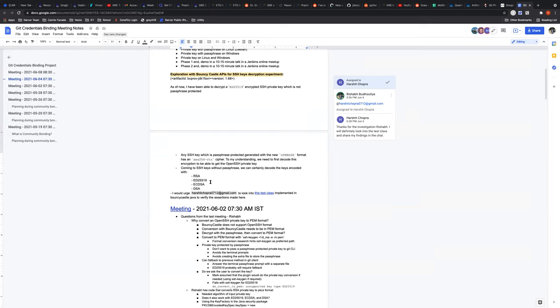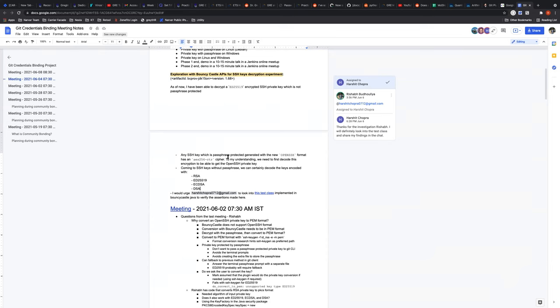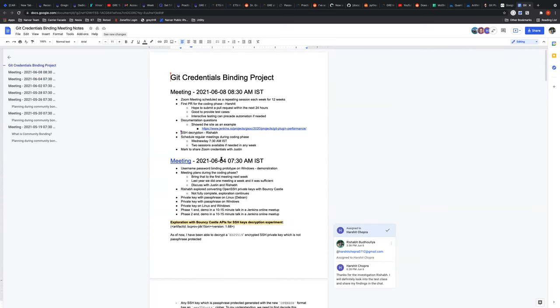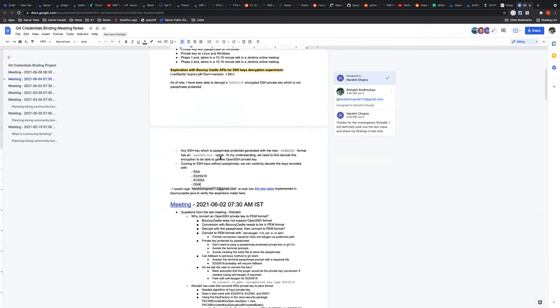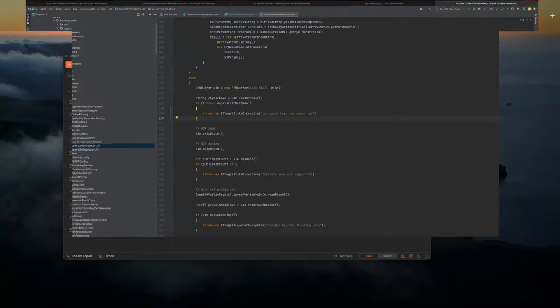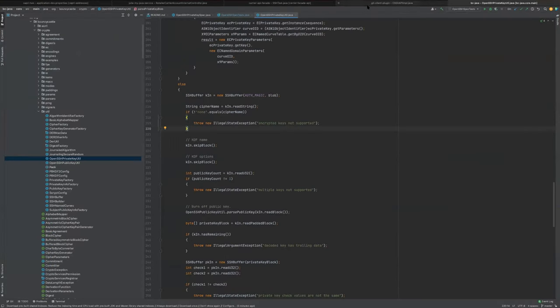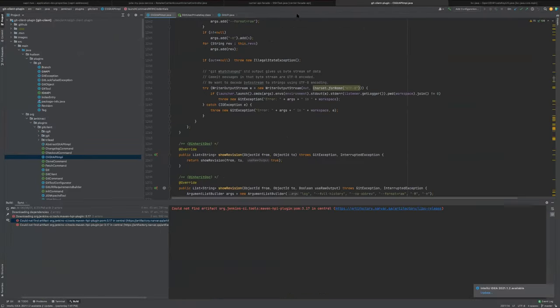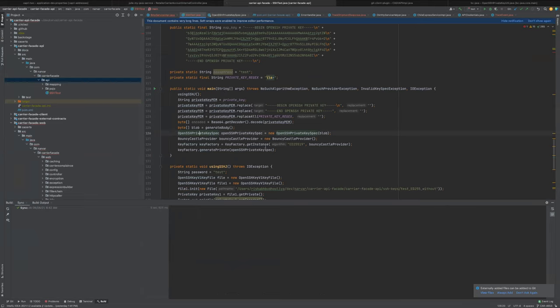Since there were no further questions on Bouncy Castle, I went ahead and looked at a different library — SSHJ. To my understanding, SSHJ is a Java implementation of SSH, SCP, and SFTP clients. With that library, I was able to parse every key — whether passphrase protected or without a passphrase — and I was able to generate a private key out of that.